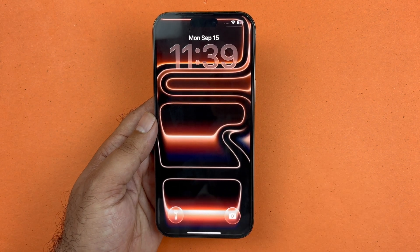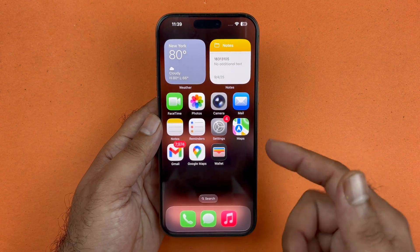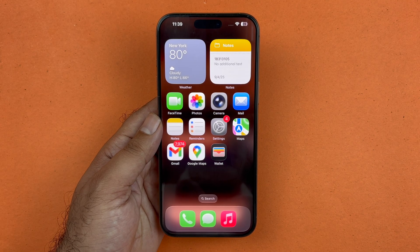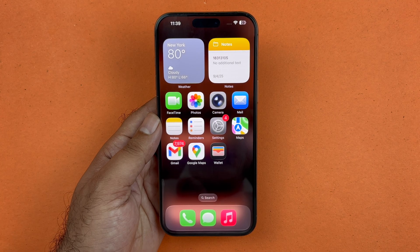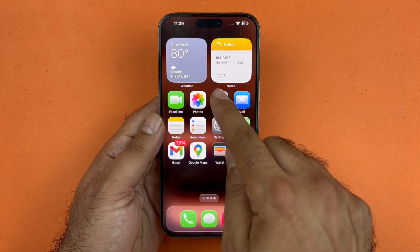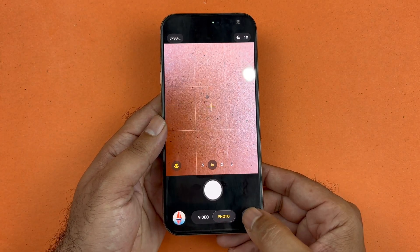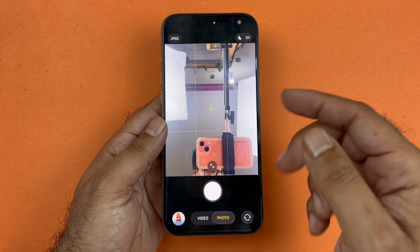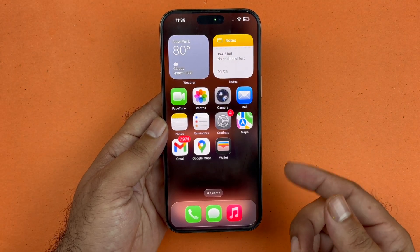Welcome back to another video. In this video I will be showcasing what to do if your Face ID is not working after the latest iOS 26 update. The first thing you want to do is ensure that your camera is working. Open up your camera app and turn on the front-facing camera. If it is working it will look great, but if the screen is black then there is a concern and you should follow the next step.